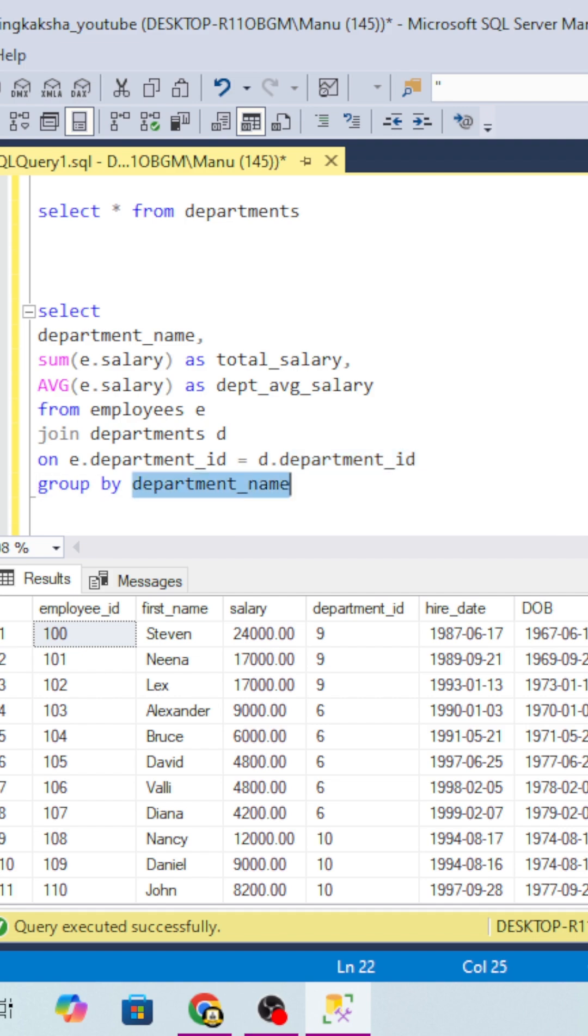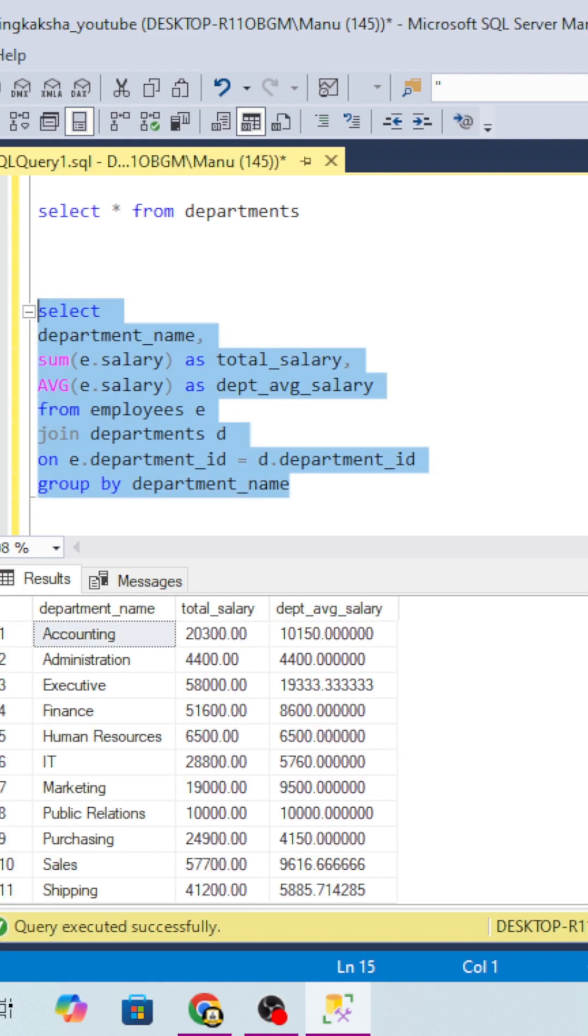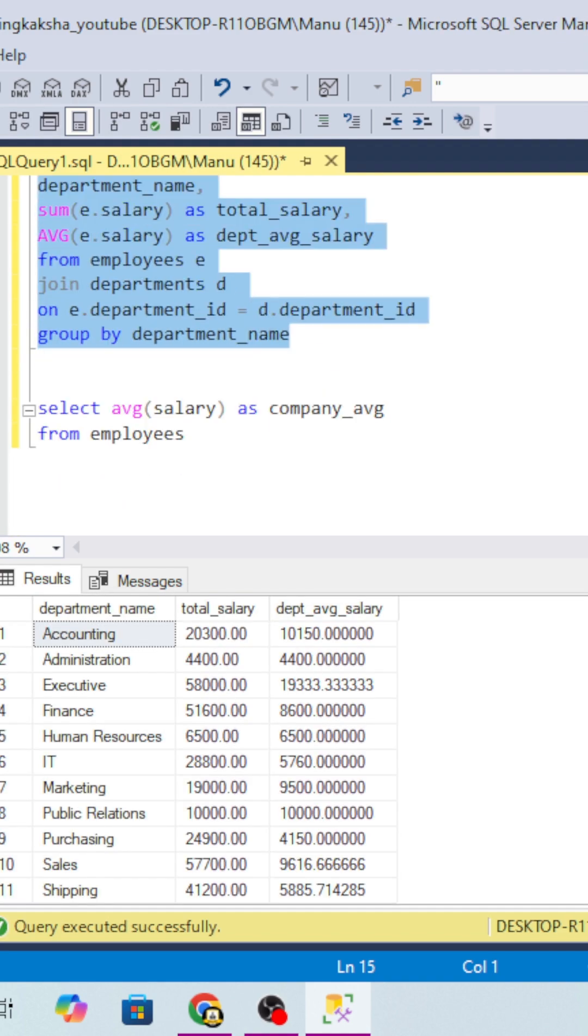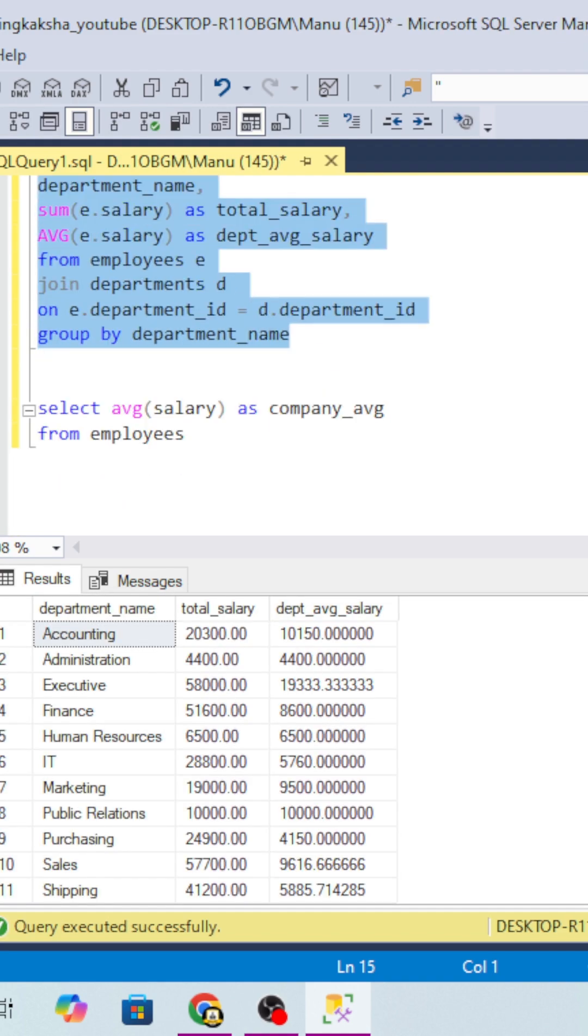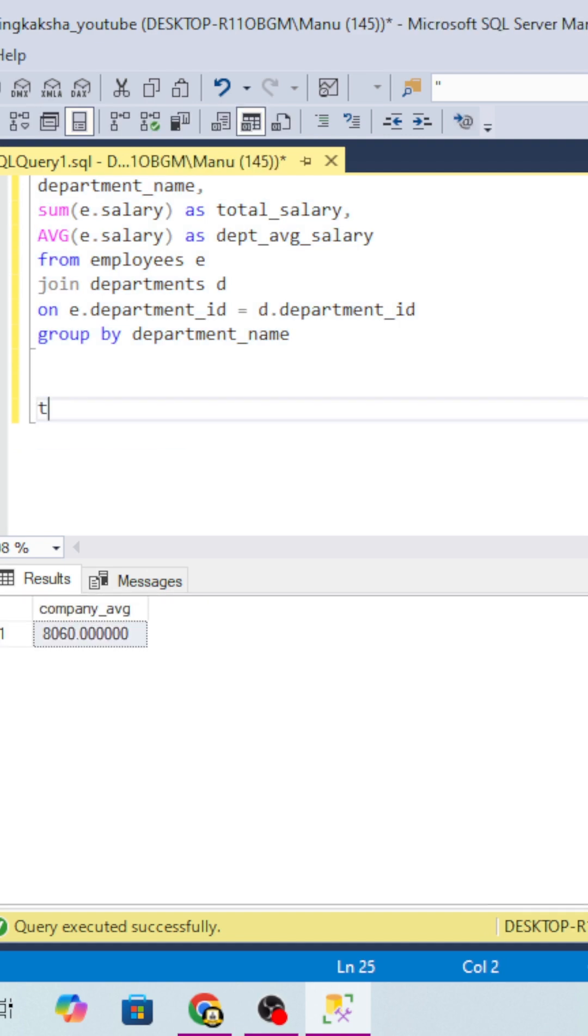After that, we have to do the group by because we have to find the department name, department's total salary, and department's average salary. Till here it's fine - it seems very easy, we just use the function. But we also have to find the average salary of all the table.